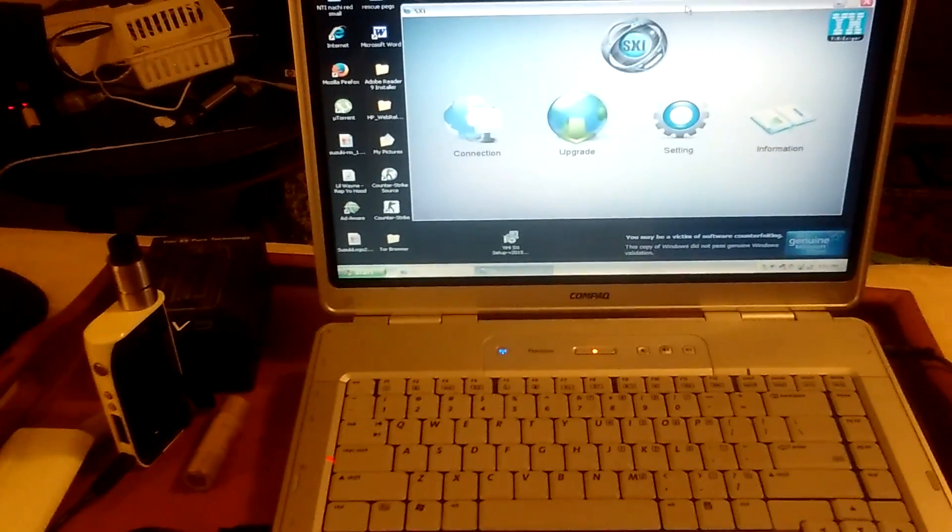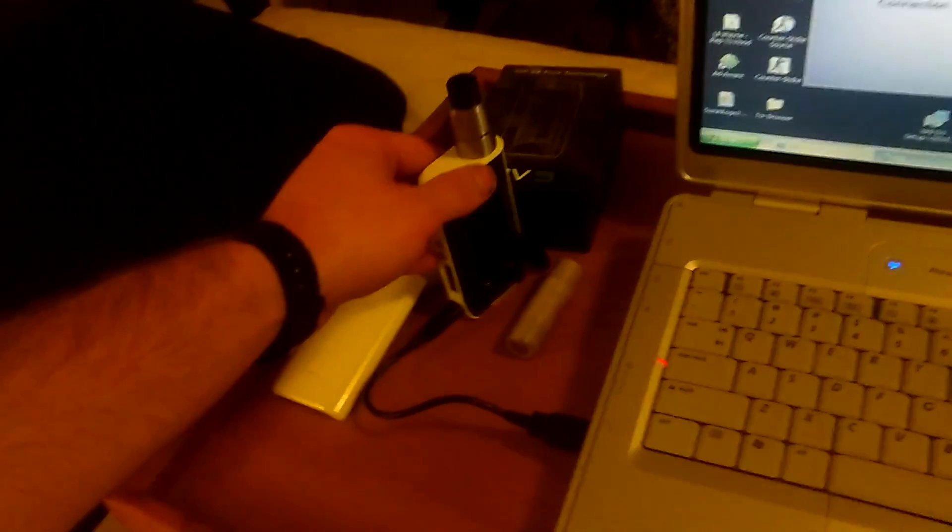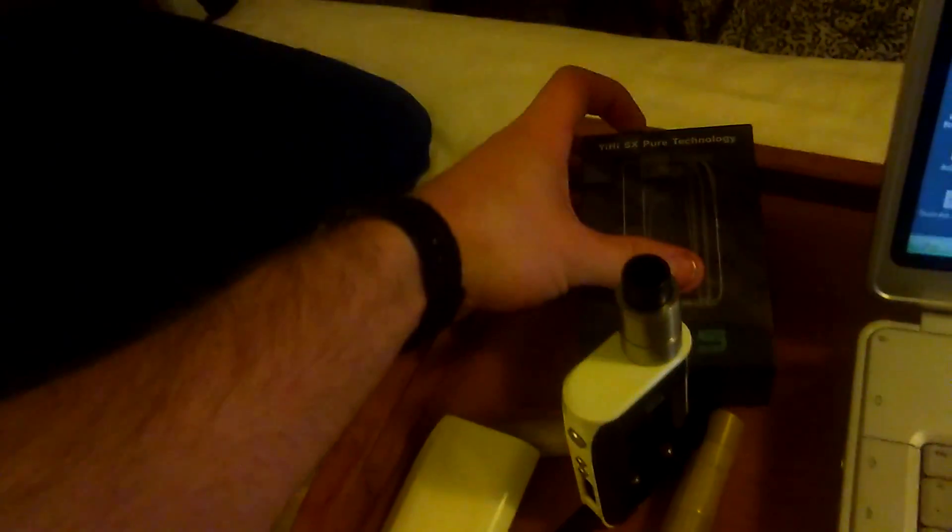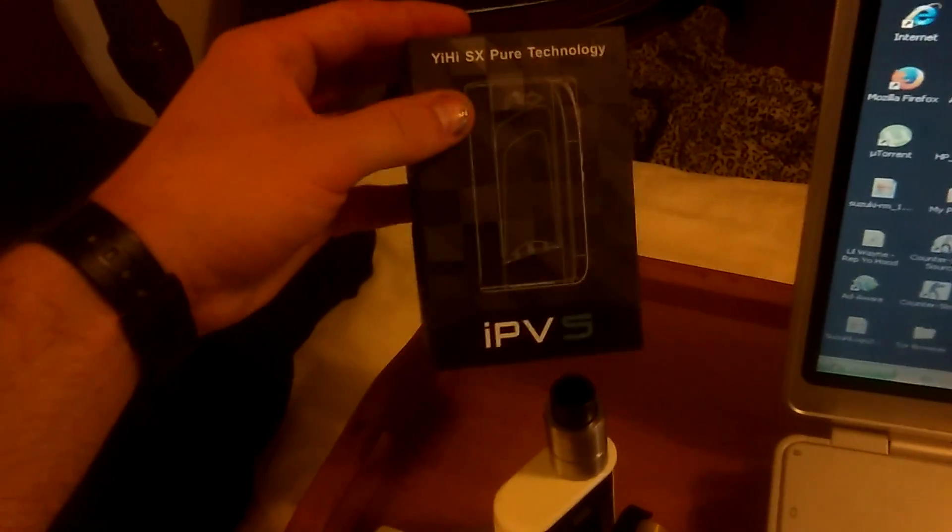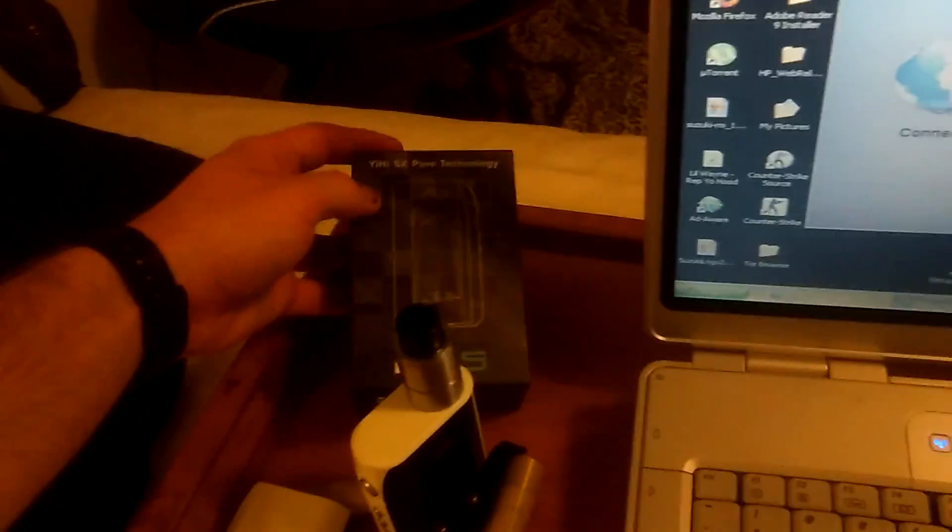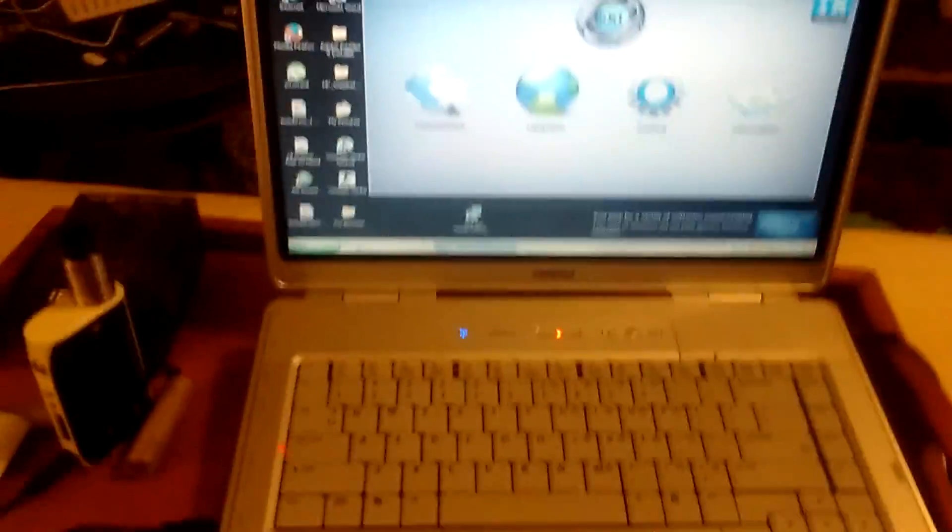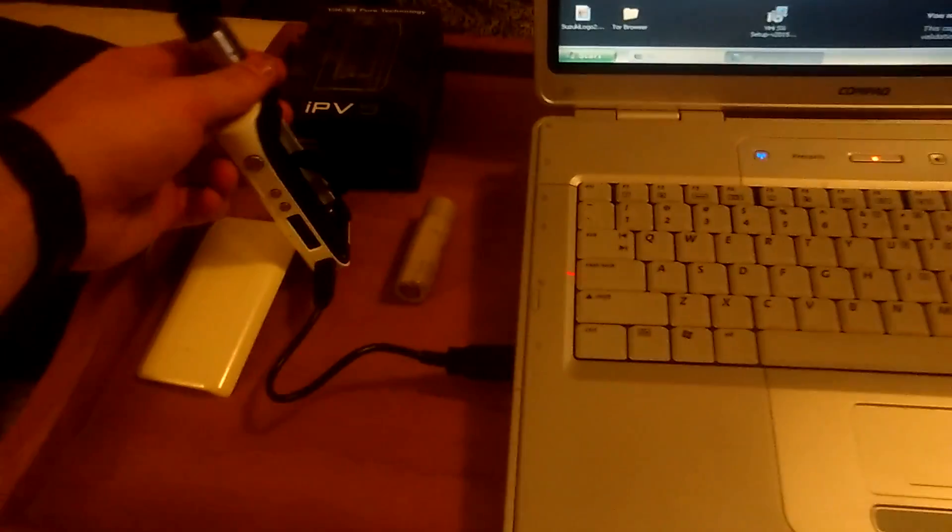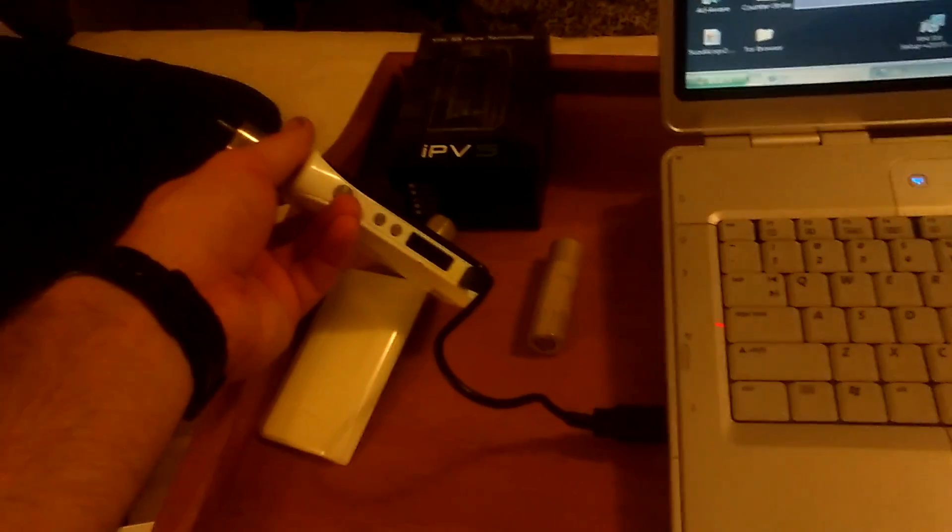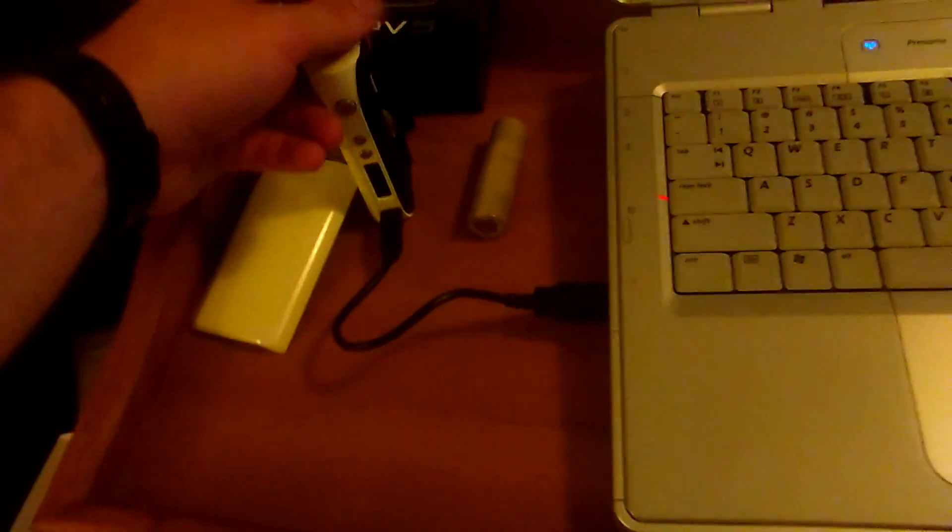Hello, this is a quick instructional video on how to update your IPv5 firmware. That's the IPv5 from Pioneer4U. They're periodically going to be releasing firmware updates for this product, so I wanted to show you today how you go ahead and update it.